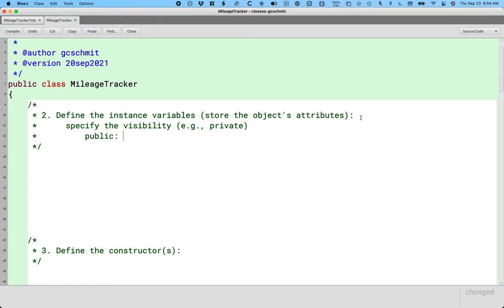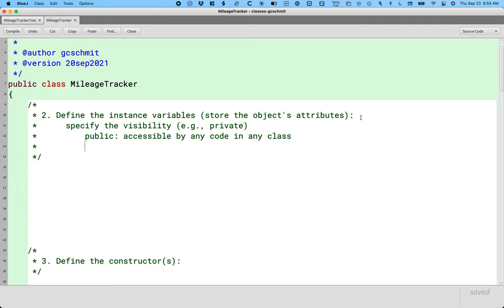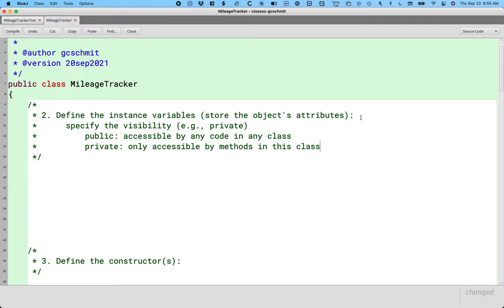We want to require that other code calls our accessor and mutator methods, because in more complicated examples, other code needs to run besides just updating the instance variable. If we let other code directly change the instance variable, we lose that opportunity. Public means accessible by any code in any class — that's why we want most methods public. Private means only accessible by methods in this class, which is perfect for instance variables and encapsulation.